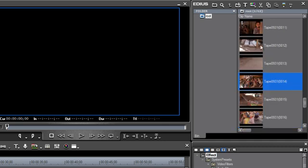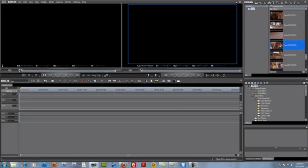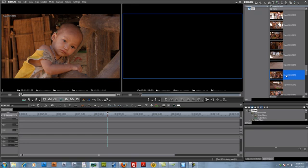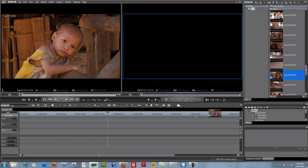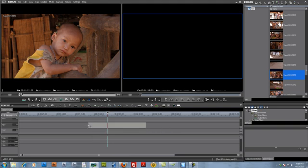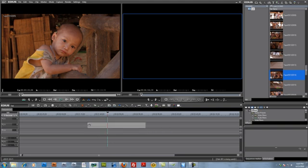Once you have some media in your bin, we can show you some things you can do to make EDIUS work a lot like Premiere Pro. When experienced editors come from other programs such as Premiere Pro and they first start to work with EDIUS, they may be surprised that as they place a clip on the timeline and point it to the video section, all they see is the video part of the clip, not the audio part.